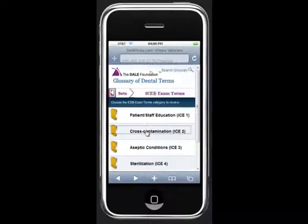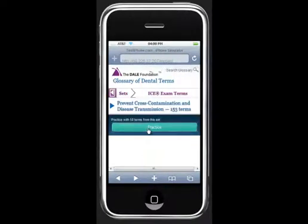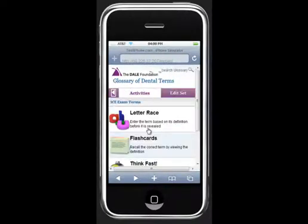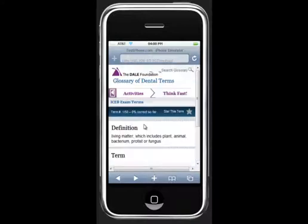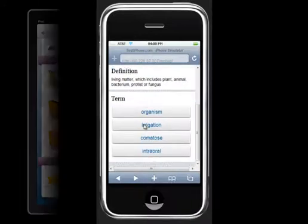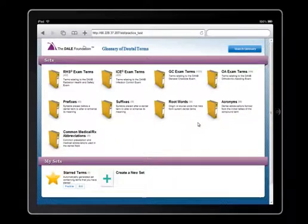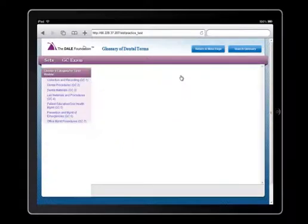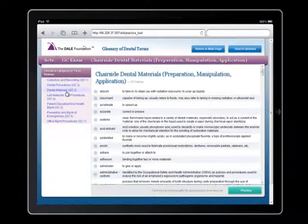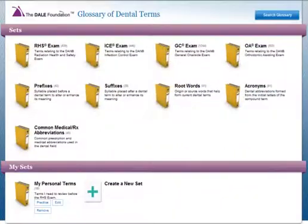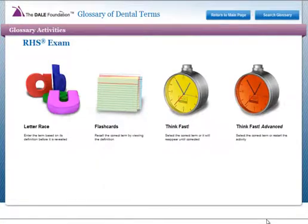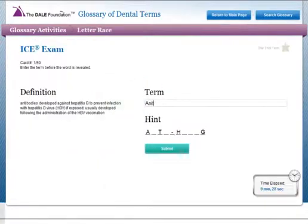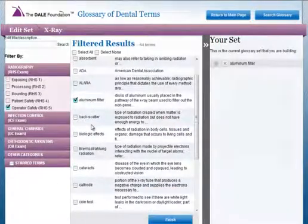You can also access the glossary of dental terms while you are on the go. The Dale Foundation's entire online glossary of dental terms will be available for your computer, iPad, or mobile device, and is compatible with a number of web browsers. The Dale Foundation is proud to offer this glossary to those looking to expand their dental assisting knowledge. Let us help you get started building your dental vocabulary.